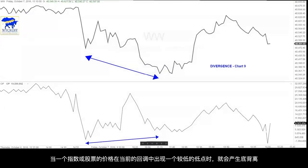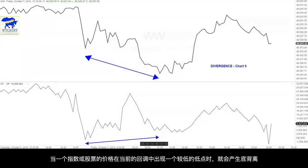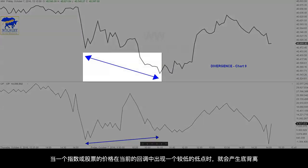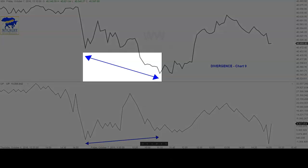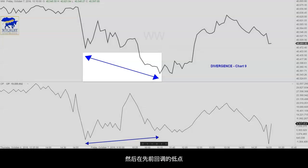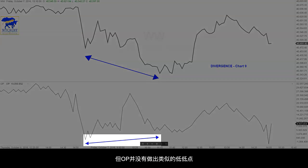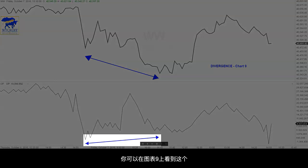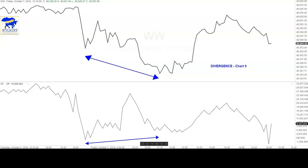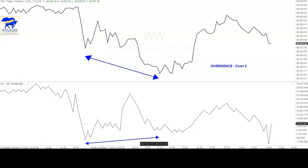A bullish divergence develops when the price of a market or an issue makes a lower low on a current reaction than on the low point of the previous reaction, but the OP does not make a similar lower low. You can see this on chart 9. Price made a new low as shown by the blue arrows while the OP did not. This would show an impending bullish divergence and a rally.